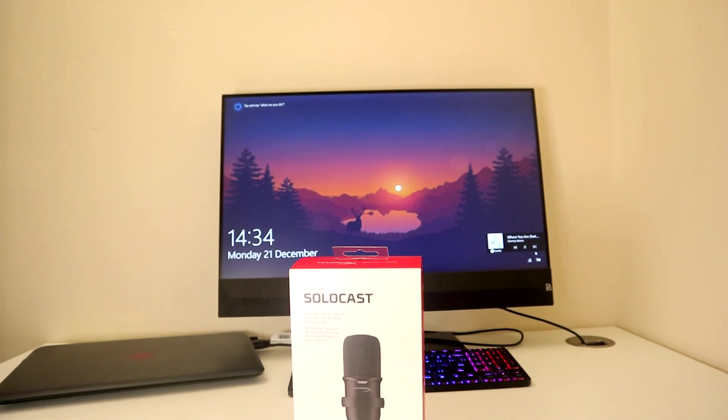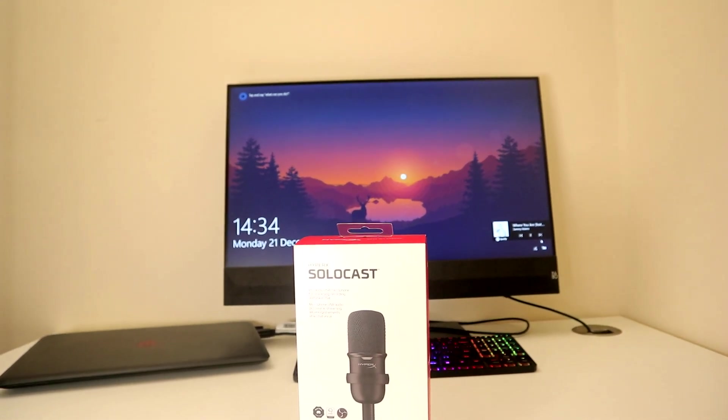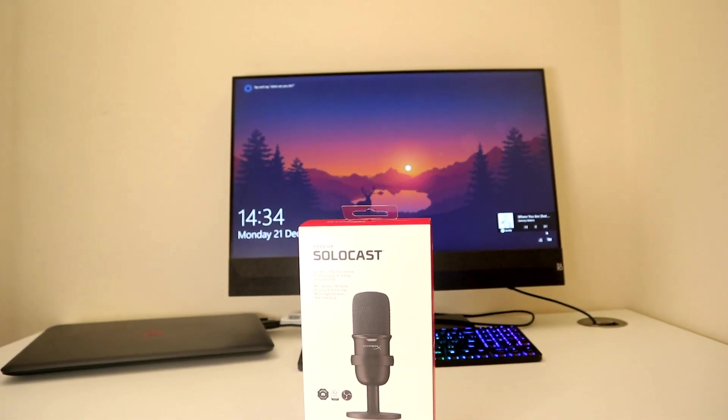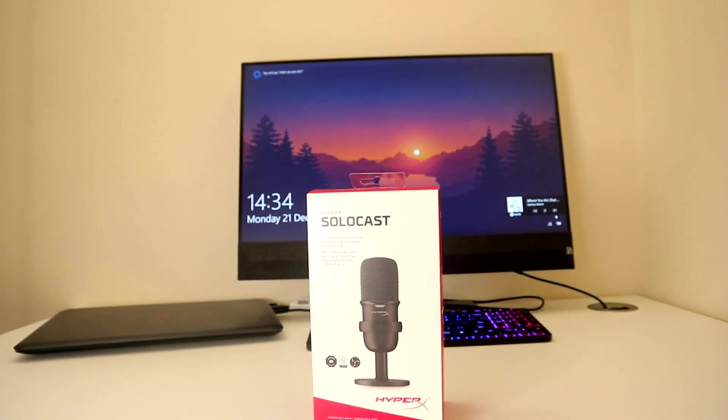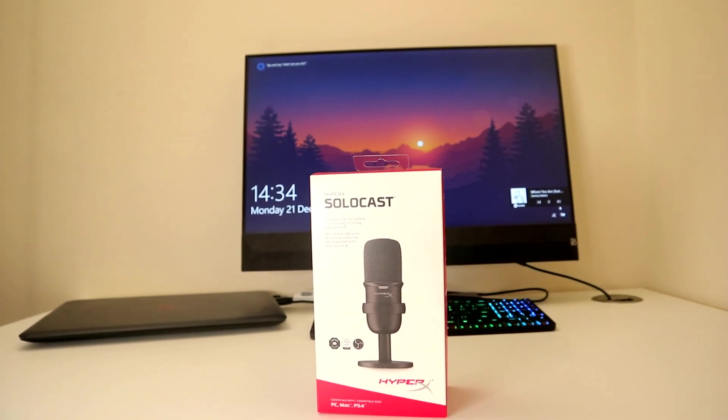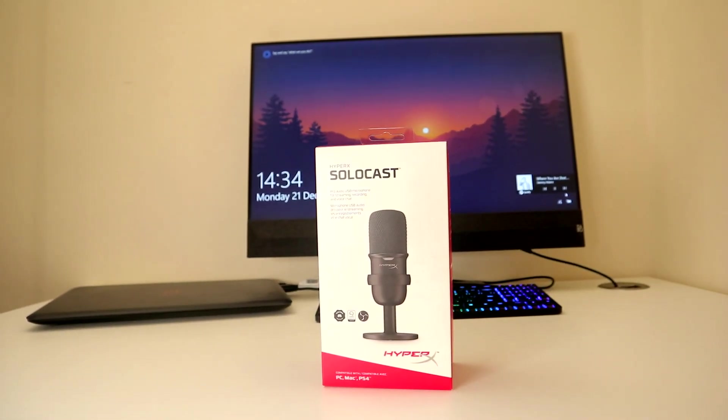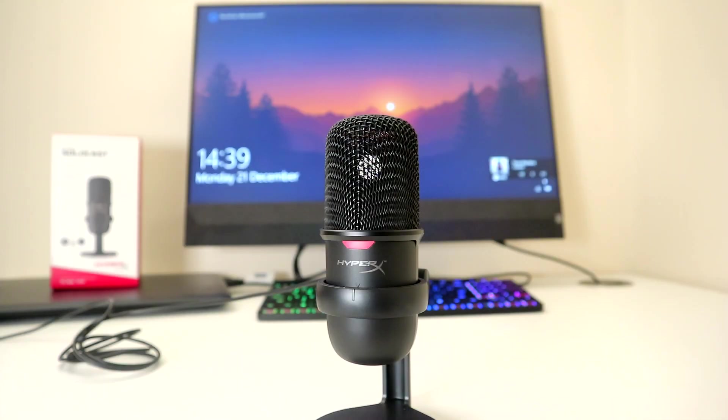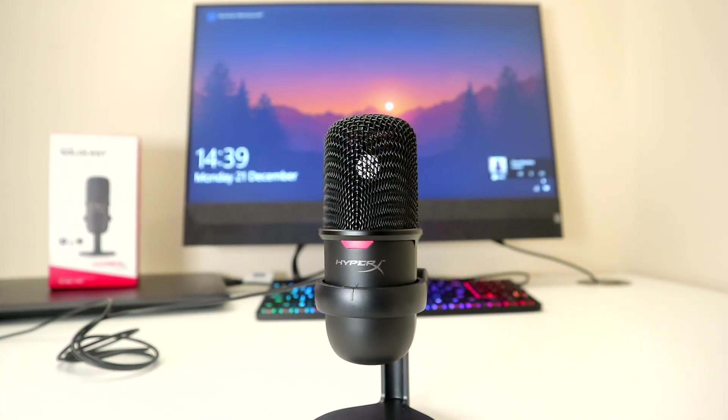Hello everybody and welcome back to Ready, Sit, Geek. Today we have the HyperX SoloCast USB microphone that retails for around £65 or $60. The link as always is in the video description below.